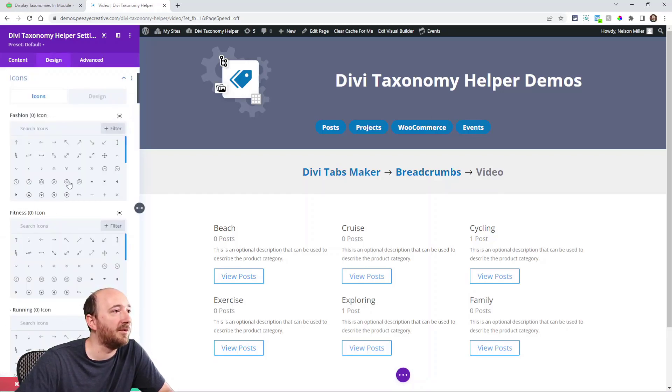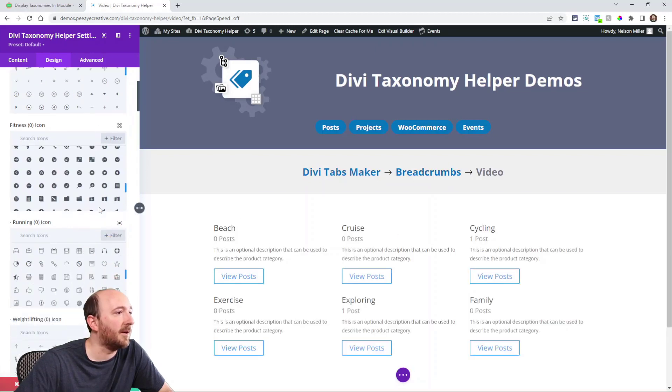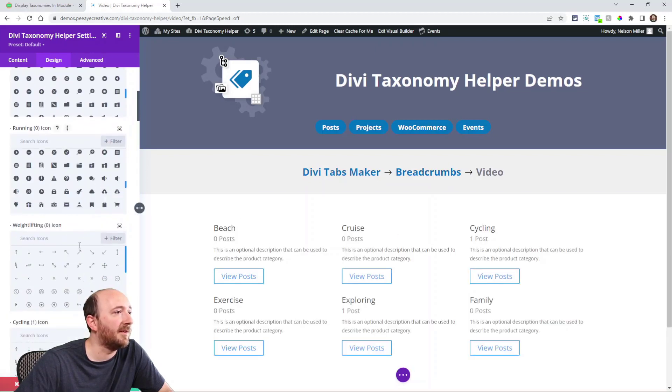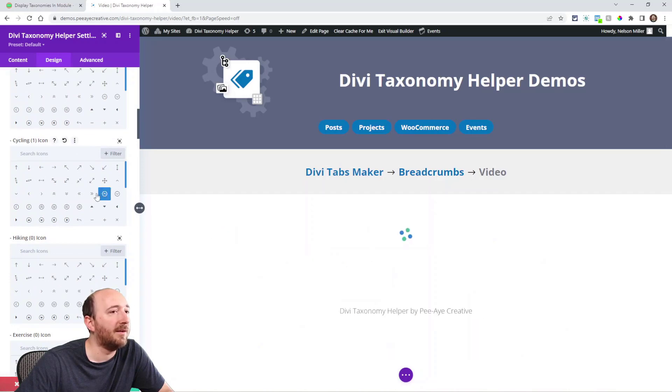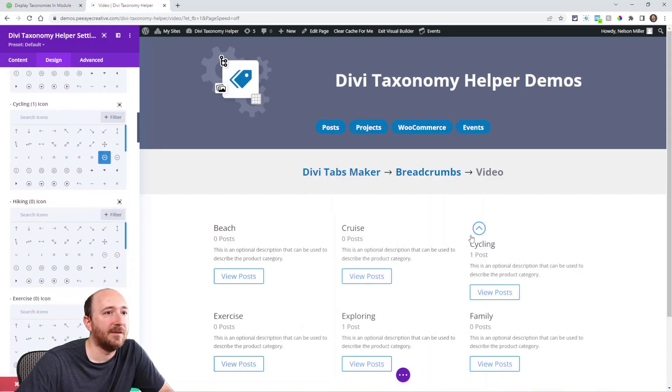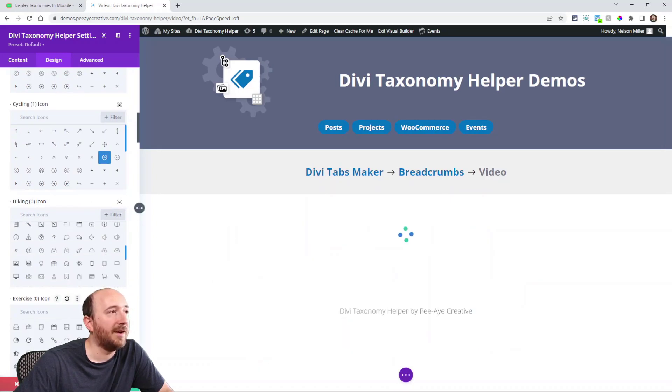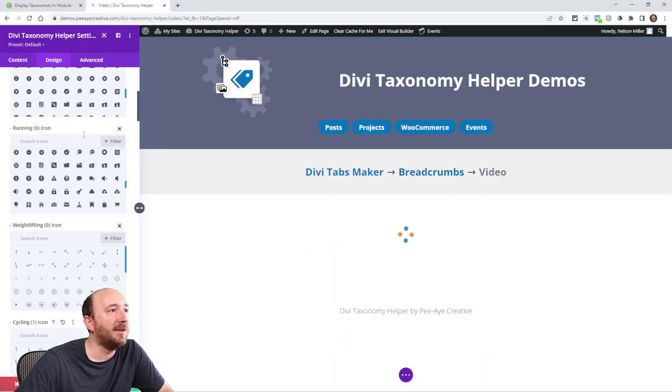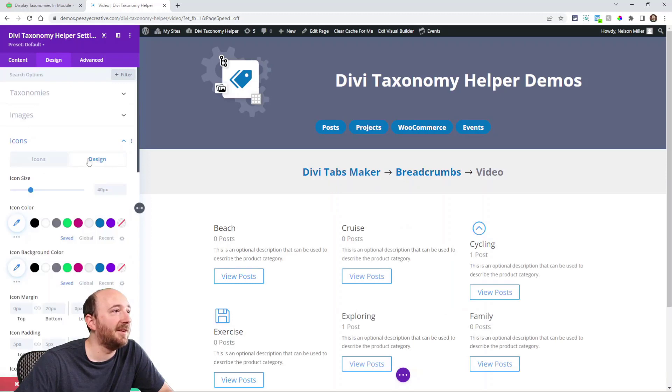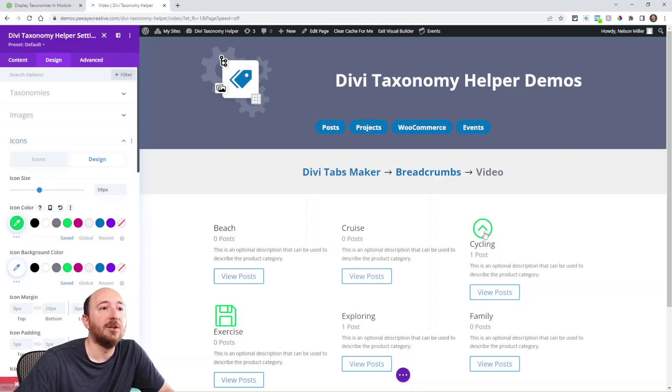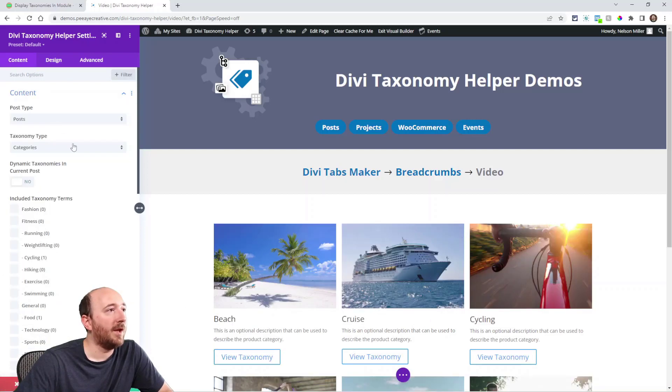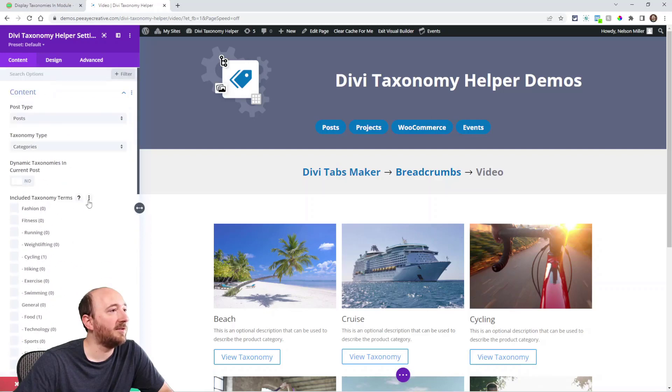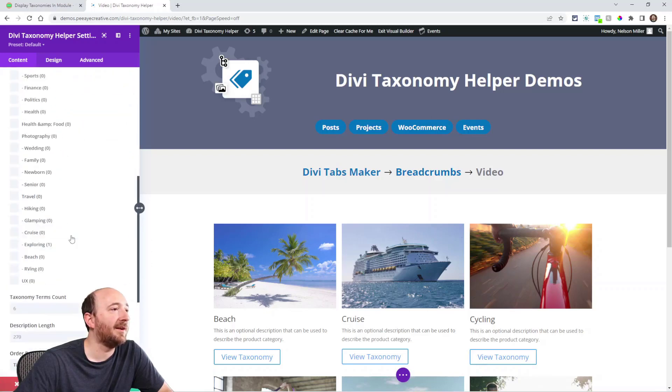So let me look for a couple of these here. Cycling is one that we have added. You can see it has the icon right there. Exercise is one we've added. So then you could go into the design tab here and adjust that. Check that out: the spacing, everything. So you could use icons instead of images if you want to. And that actually is a good segue. I think we've covered everything there.